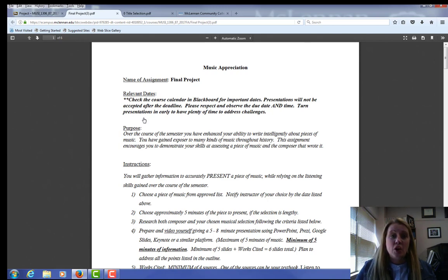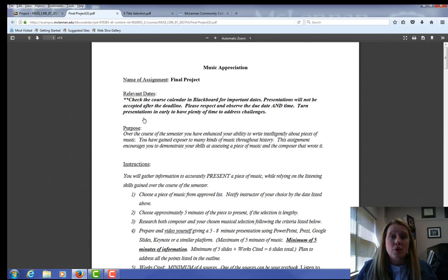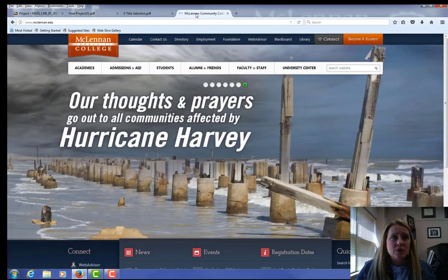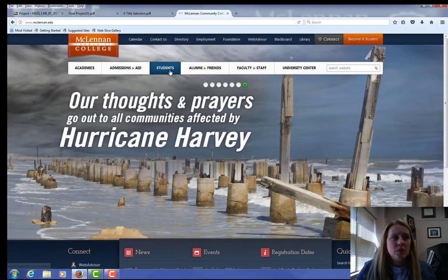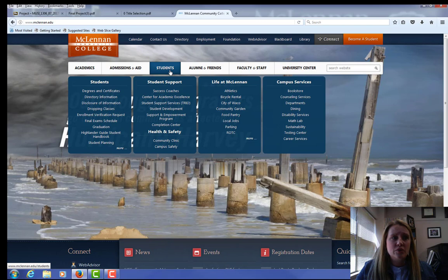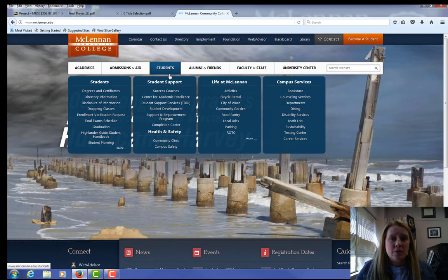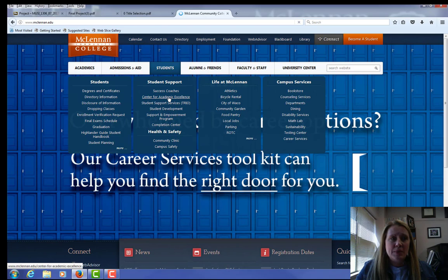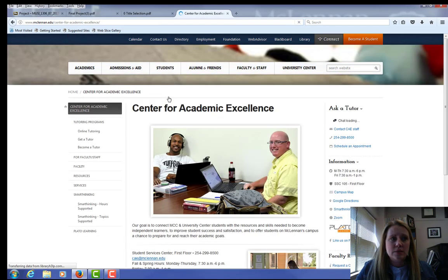If all of this is really overwhelming to you or you don't have experience using a camera on your phone or have never used PowerPoint, please contact the resources on campus. We have a great resource at MCC called the Center for Academic Excellence. If you go to the main page at MCC, www.mclennan.edu, hover over Students and go to the Center for Academic Excellence.